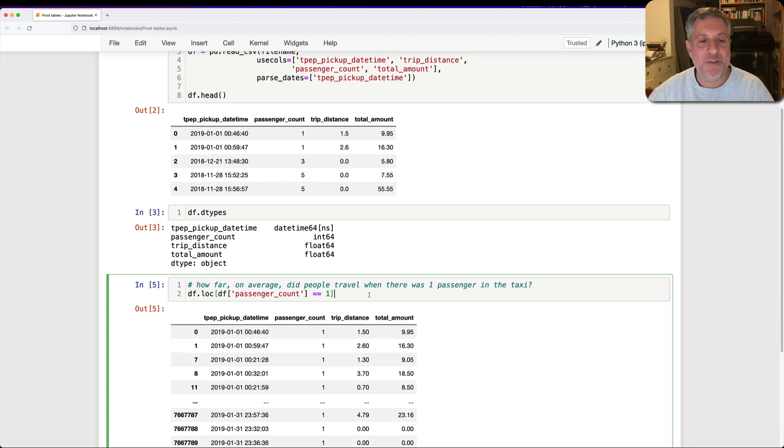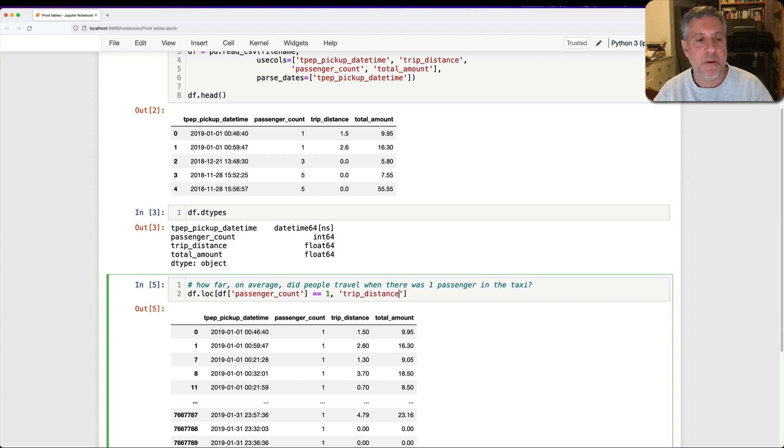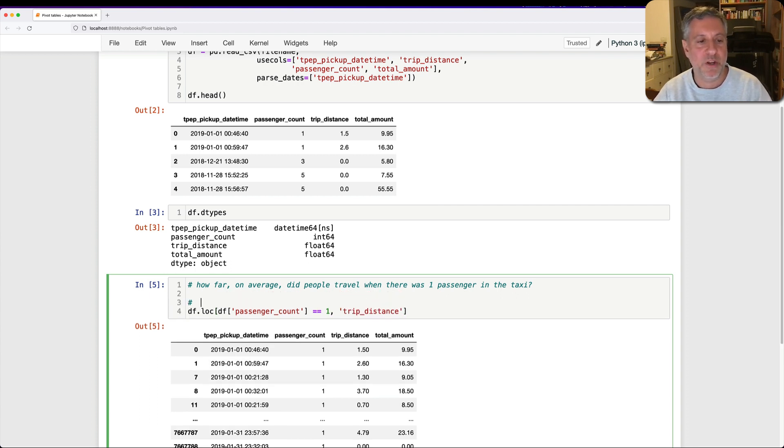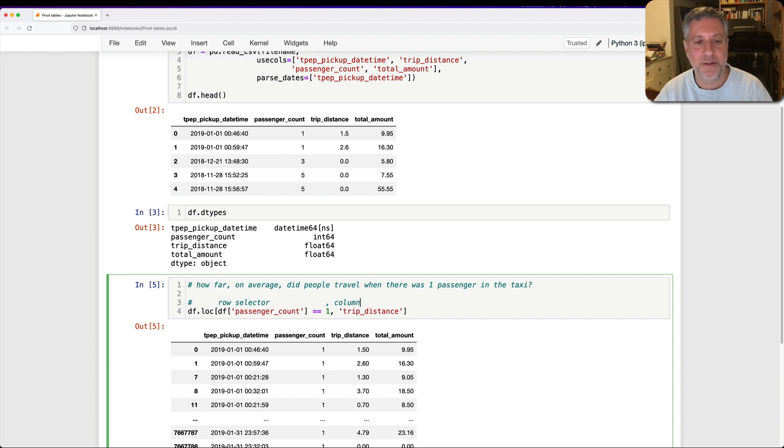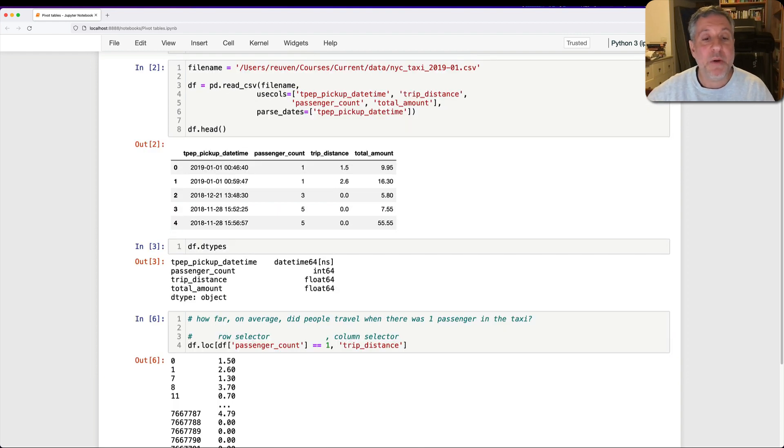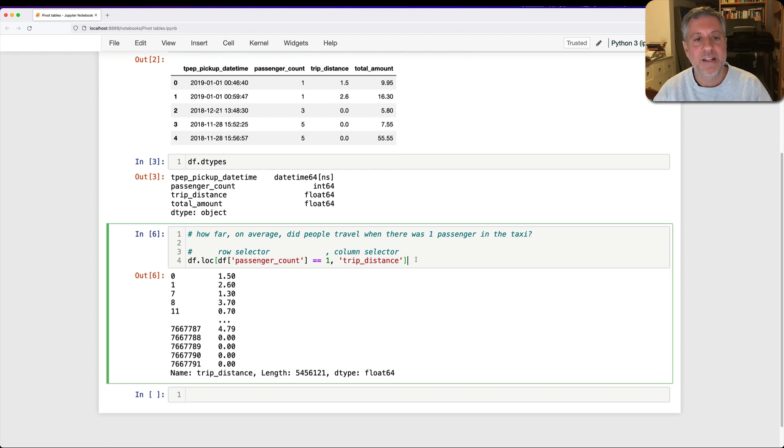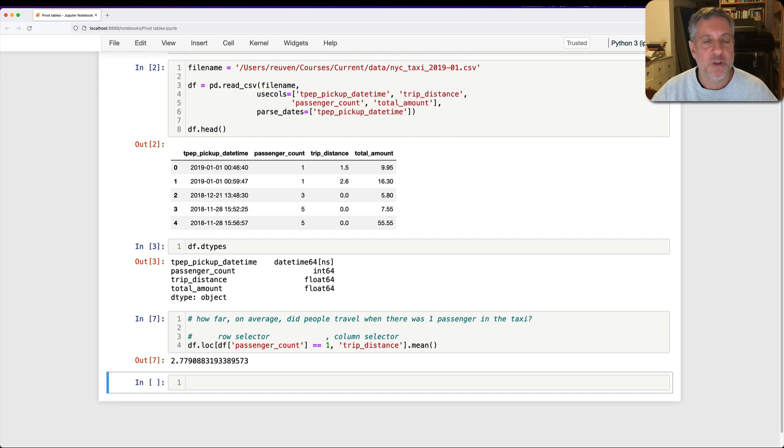And I'm actually not interested in all the columns. I'm only interested in the trip_distance. So I'm going to say here trip_distance. Remember when you use df.loc, you can use here a row selector, and then comma, and a column selector. And we get that back. So now we have one column there, and I can say dot mean. Fantastic. So now I know how far, on average, trips went when there was one passenger.